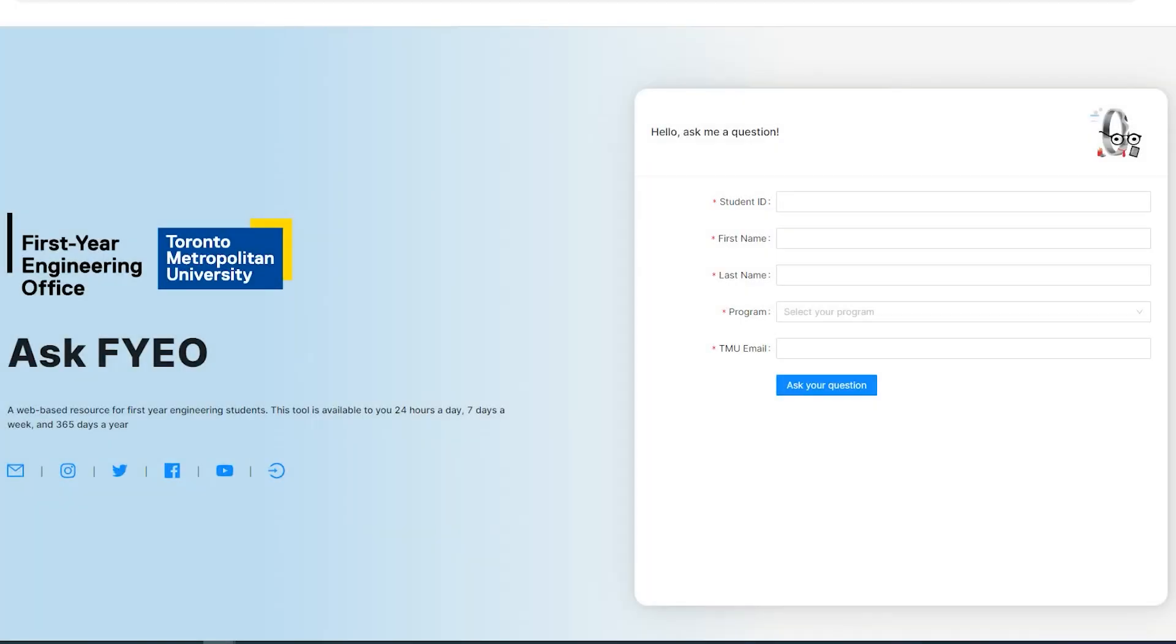Did you know the First Year Engineering Office recently launched a virtual chatbot called Ask FYO? Available at any time, the chatbot can answer as many questions as you can ask with an immediate answer.